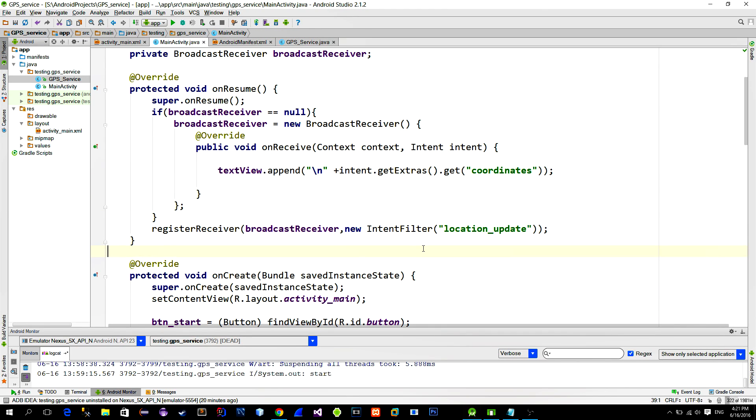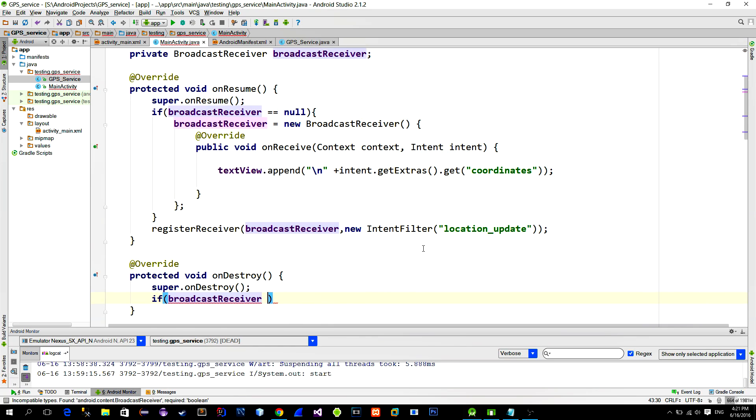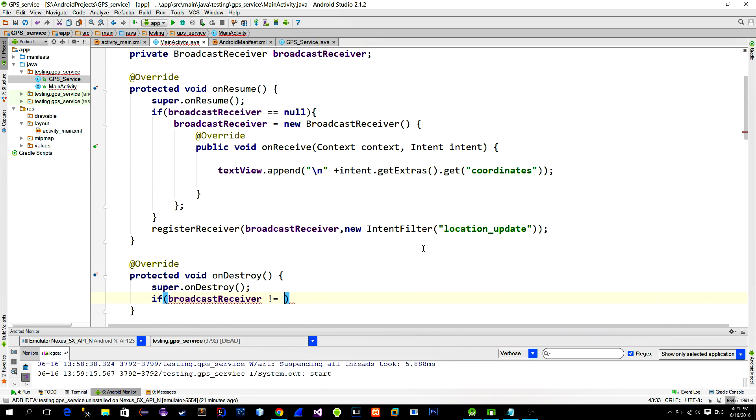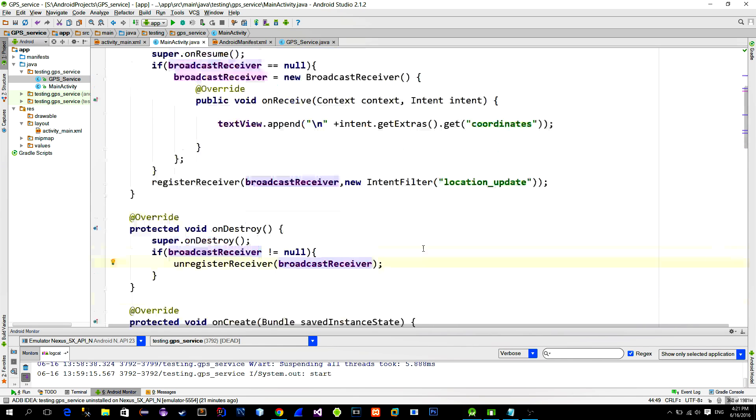Okay, so the last step is to unregister the receiver when the app is closed. So overwrite the onDestroy method. First we check if the receiver exists. If it exists, then unregister it. And that's all.